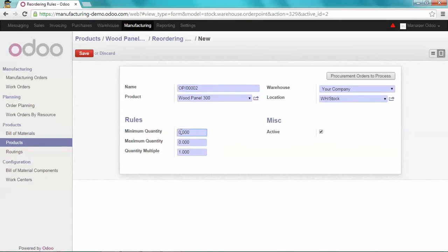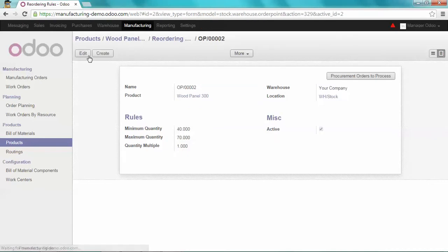And the maximum will be 70. I save this. And now I'm ready to sell my product to my customer.